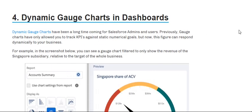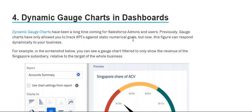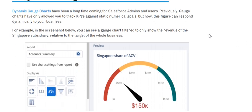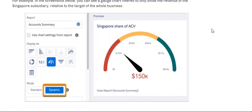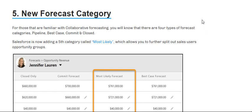There are some dashboard changes — dynamic gauge charts in dashboards. Dynamic gauge charts have been long awaited by Salesforce admin users. Previously, gauge charts only allowed tracking KPIs against a static numerical figure, but now this figure can be dynamic and respond to your business needs rather than being static.